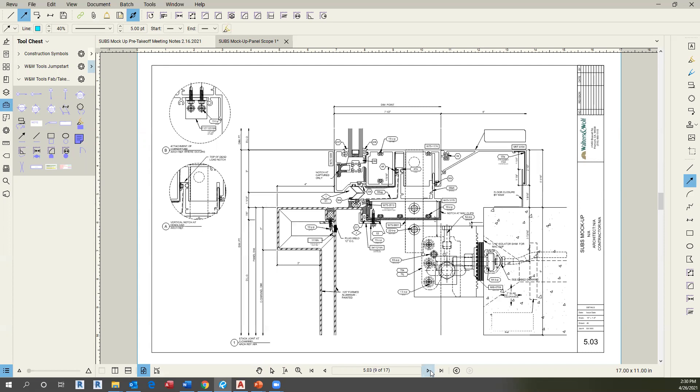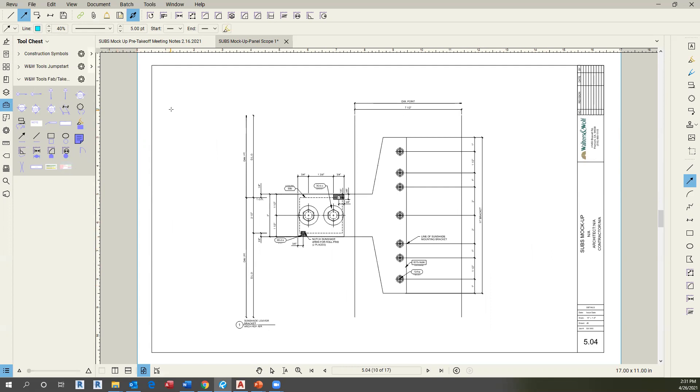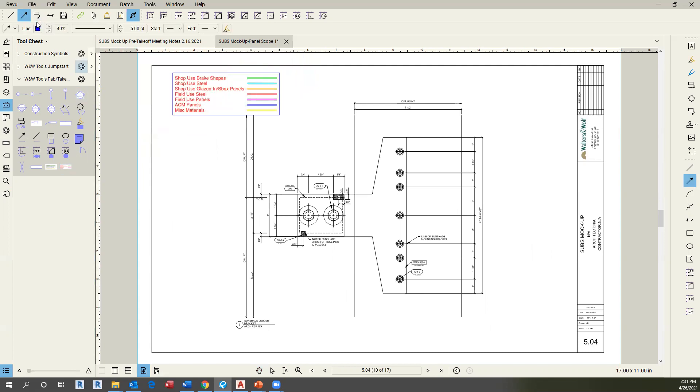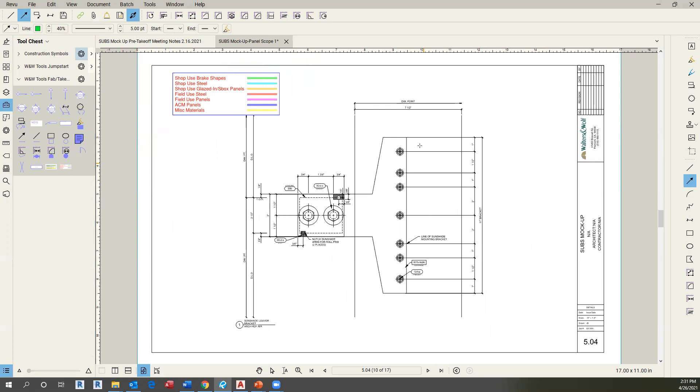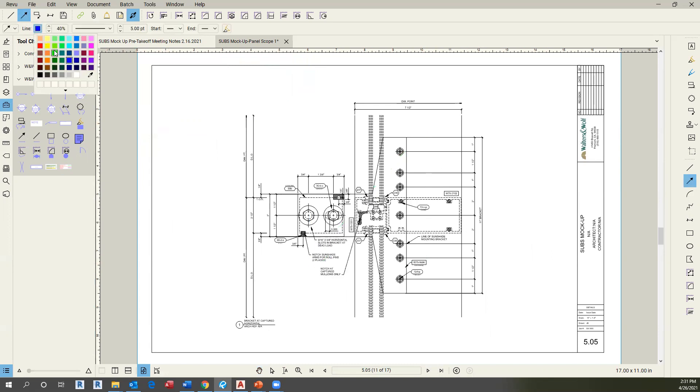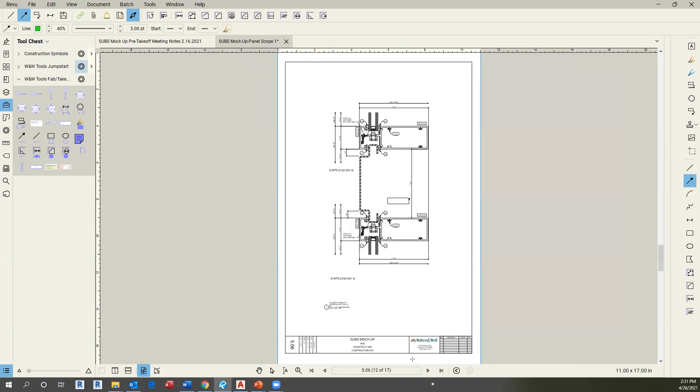For example, we need to go to the sunship brackets on 604 and then call it for shop use brake shapes as you will notice here. This part is going to be a shop use brake shape. Same here, same here. And then continue with the exercise and move to the next video.